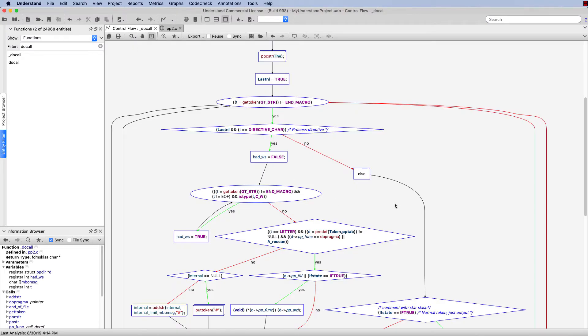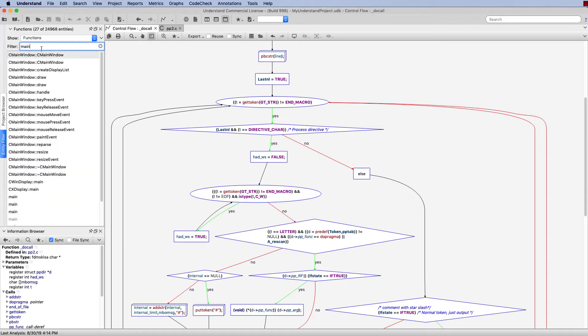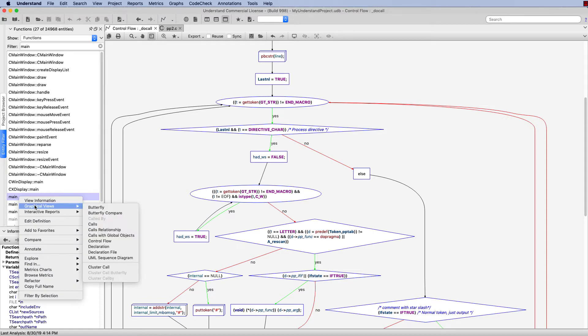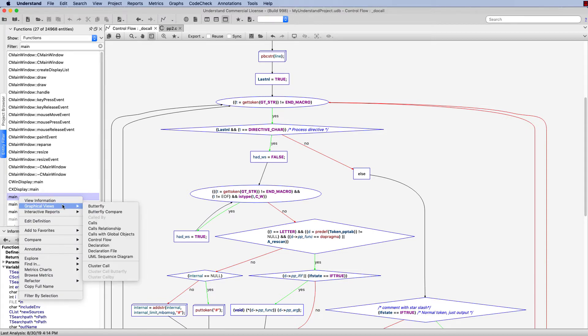Now if I would like to take a look at the control flow graph for my entire program, what I can do is come over to my entity filter and search for the main function. Once I've found the appropriate main function, I will right-click and select my control flow graph for that.